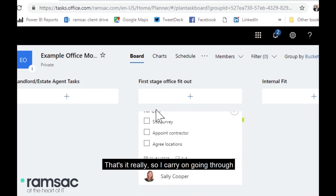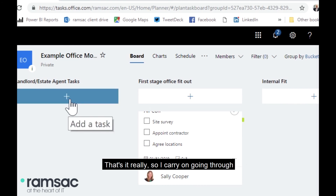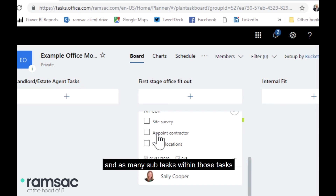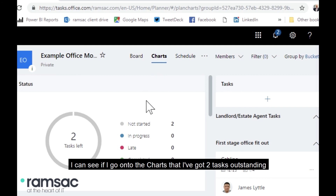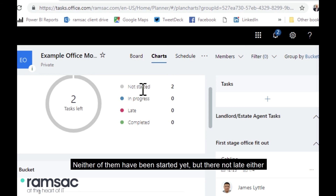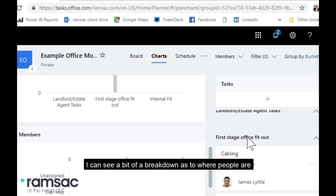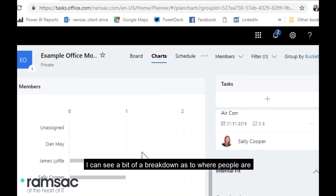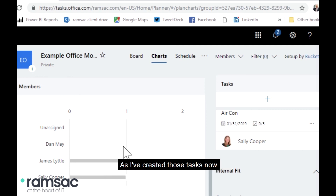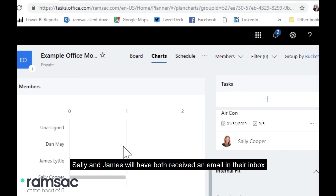I carry on going through, creating as many buckets as I like, as many tasks as I like, and as many subtasks within those tasks. If I go onto the chart view, I can see I've got two tasks outstanding, neither of them started yet but they're not late either. I can see a breakdown of where people are — whether I've got particular individuals who are over-tasked or running behind.